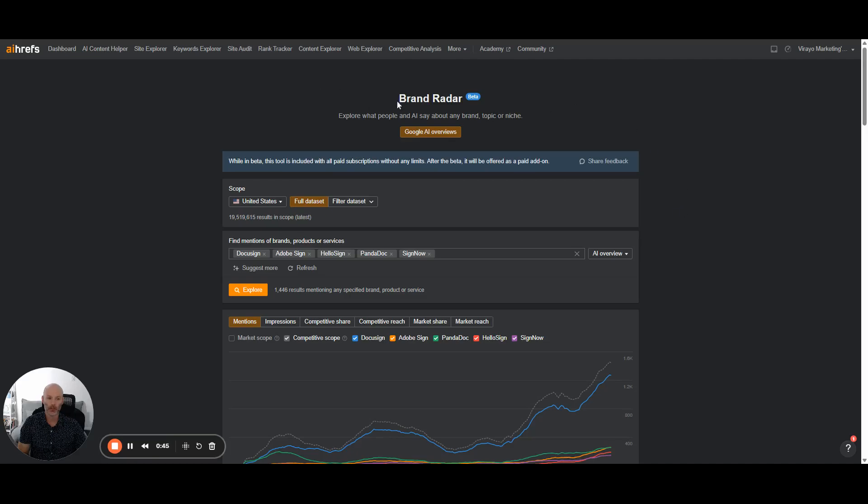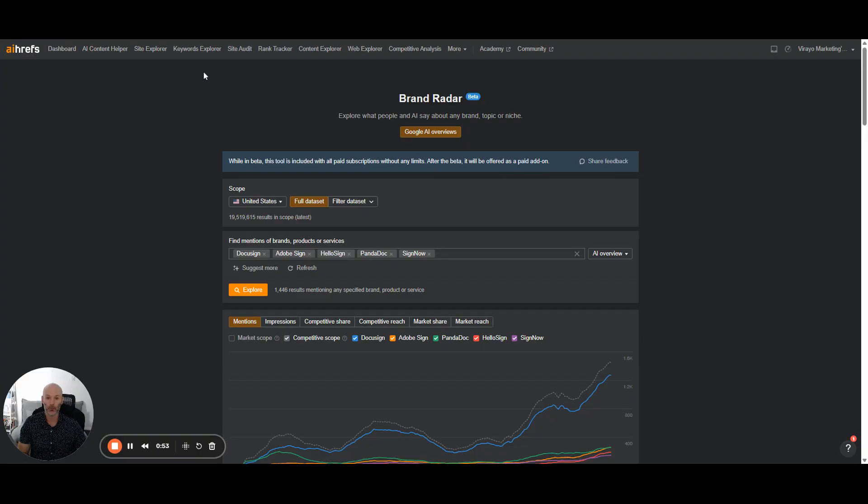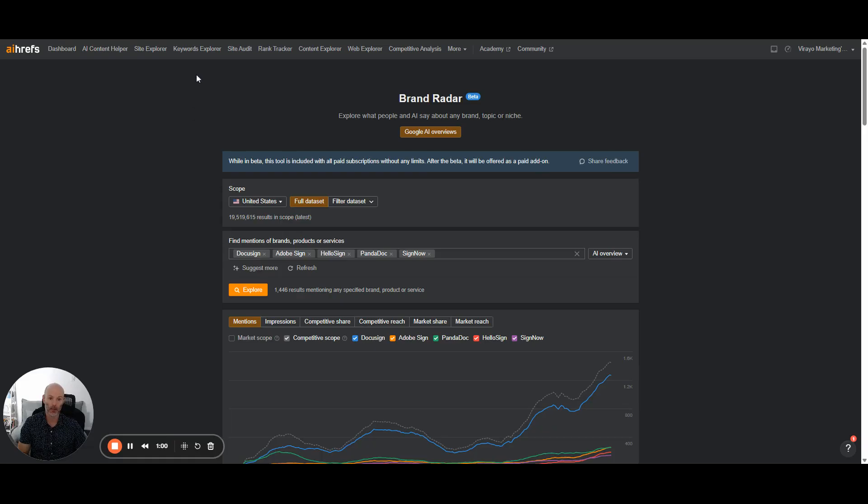Hey everyone, I just want to put together a quick video here to show you the new Ahrefs brand radar tool. It's currently in beta, so it is still being worked on, but I think it's really useful for brands that want to track how their brand is showing up in AI overview results specifically, and then comparing their visibility against their top competitors.